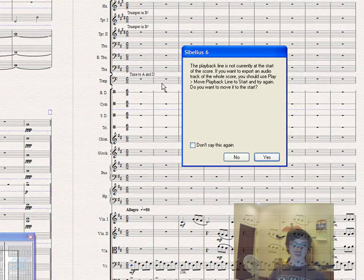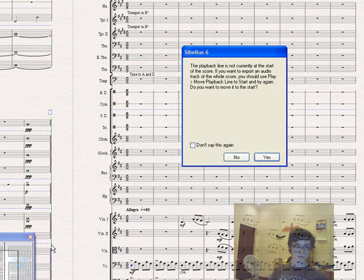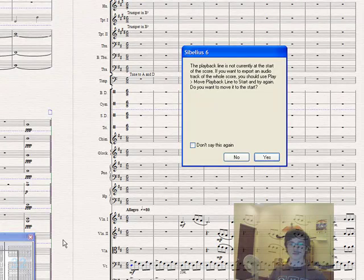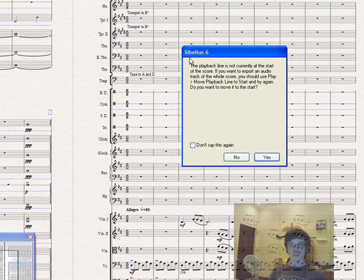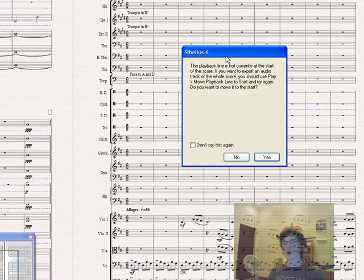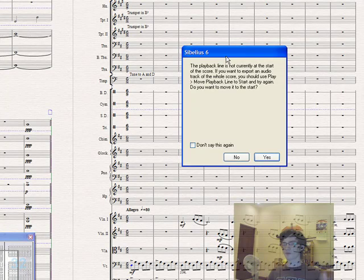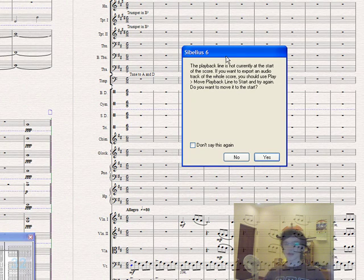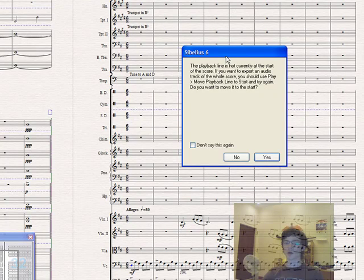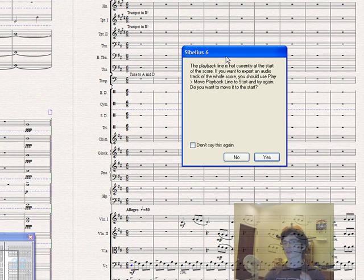If the playback line—that's this green line here—is not at the beginning of the piece, it'll ask you if you want to move it to the start. If you want to record the whole song, then you would click Yes here. But if you only want to record starting at a certain point, then say No and make sure that the line is dragged to the point you want to start.